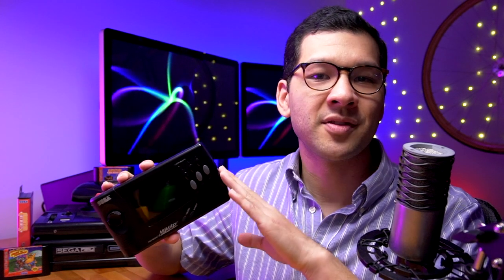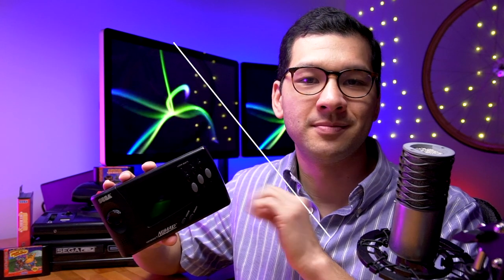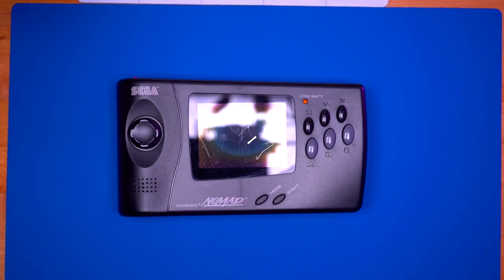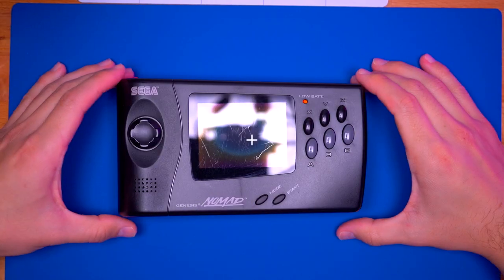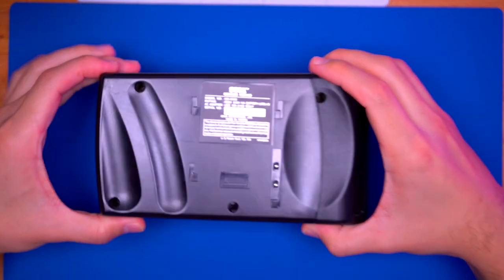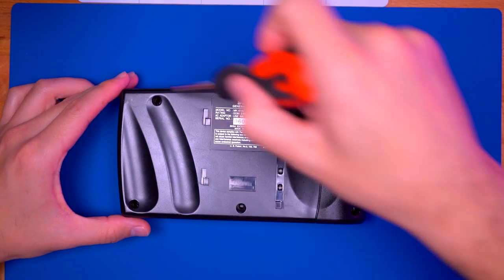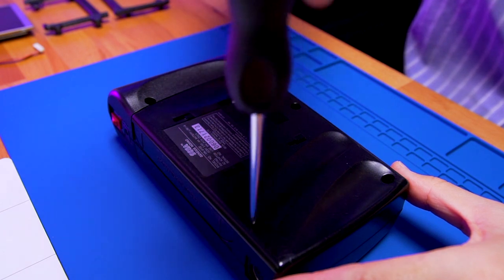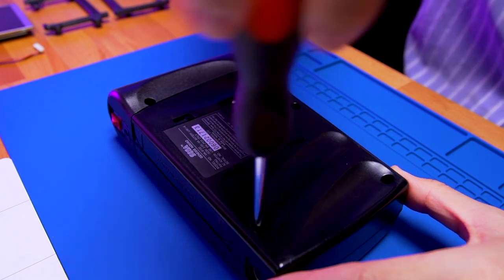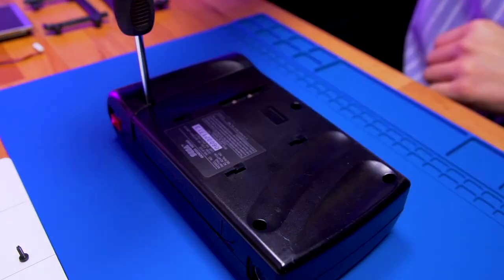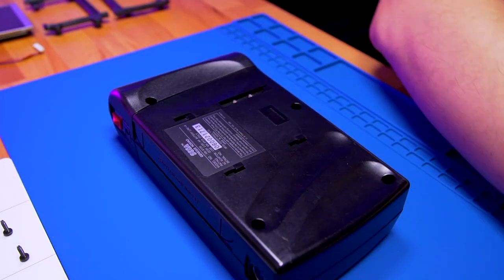Alright, with all our tools and parts gathered, let's get right into modding this Sega Nomad. Alright, first things first, let's open up the Nomad. It's held together by four Phillips screws and a single 4.5mm game bit.